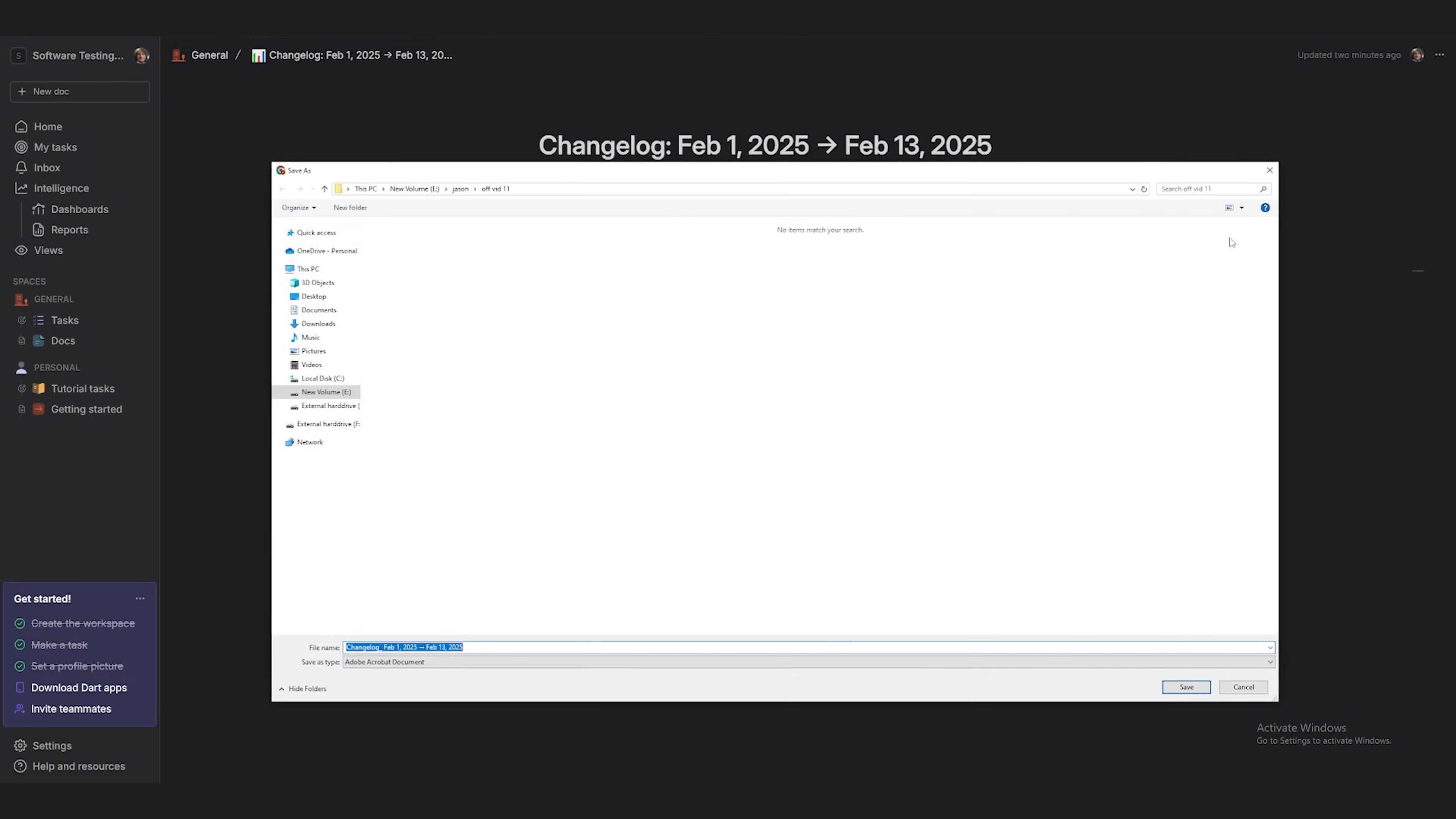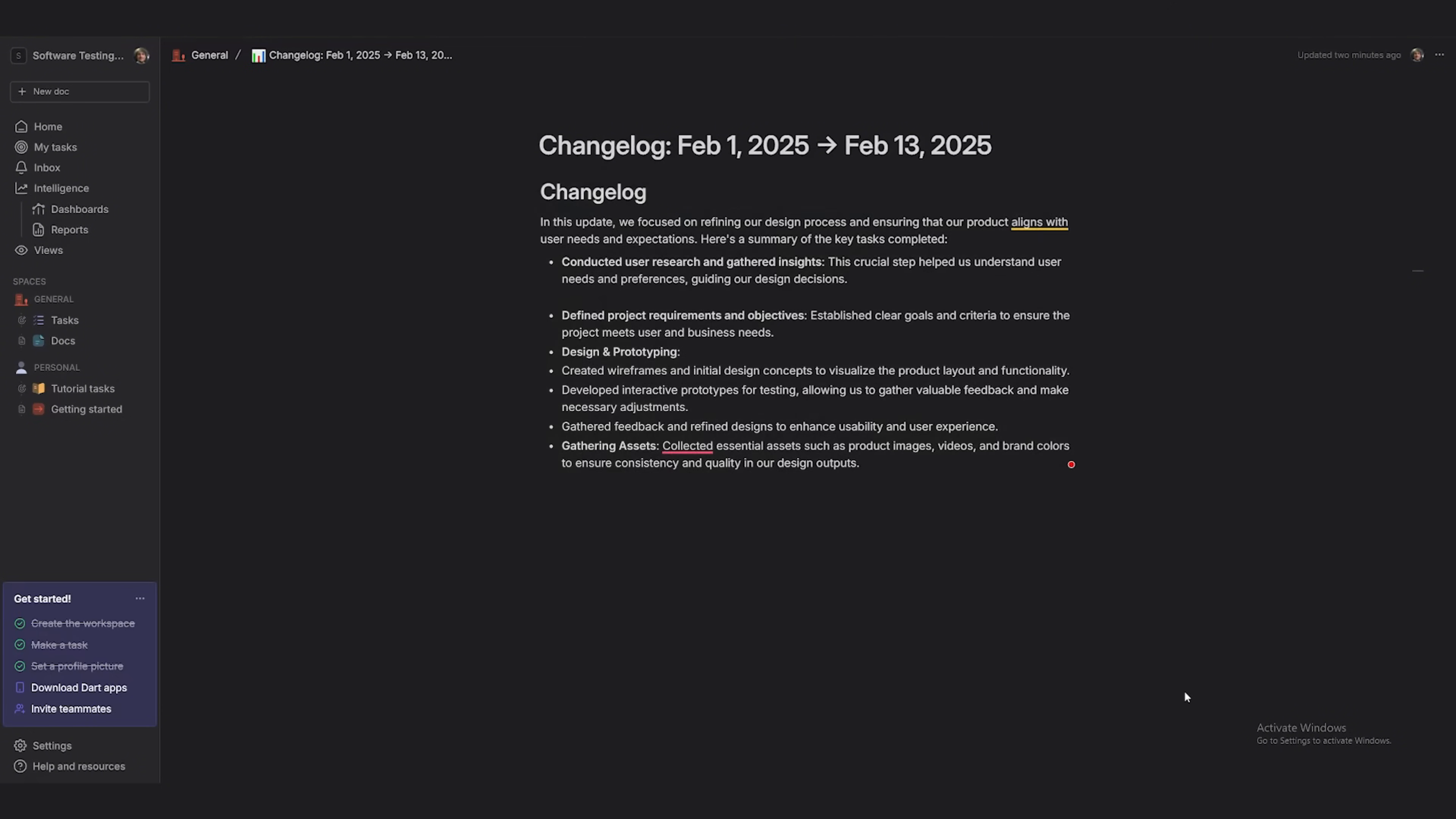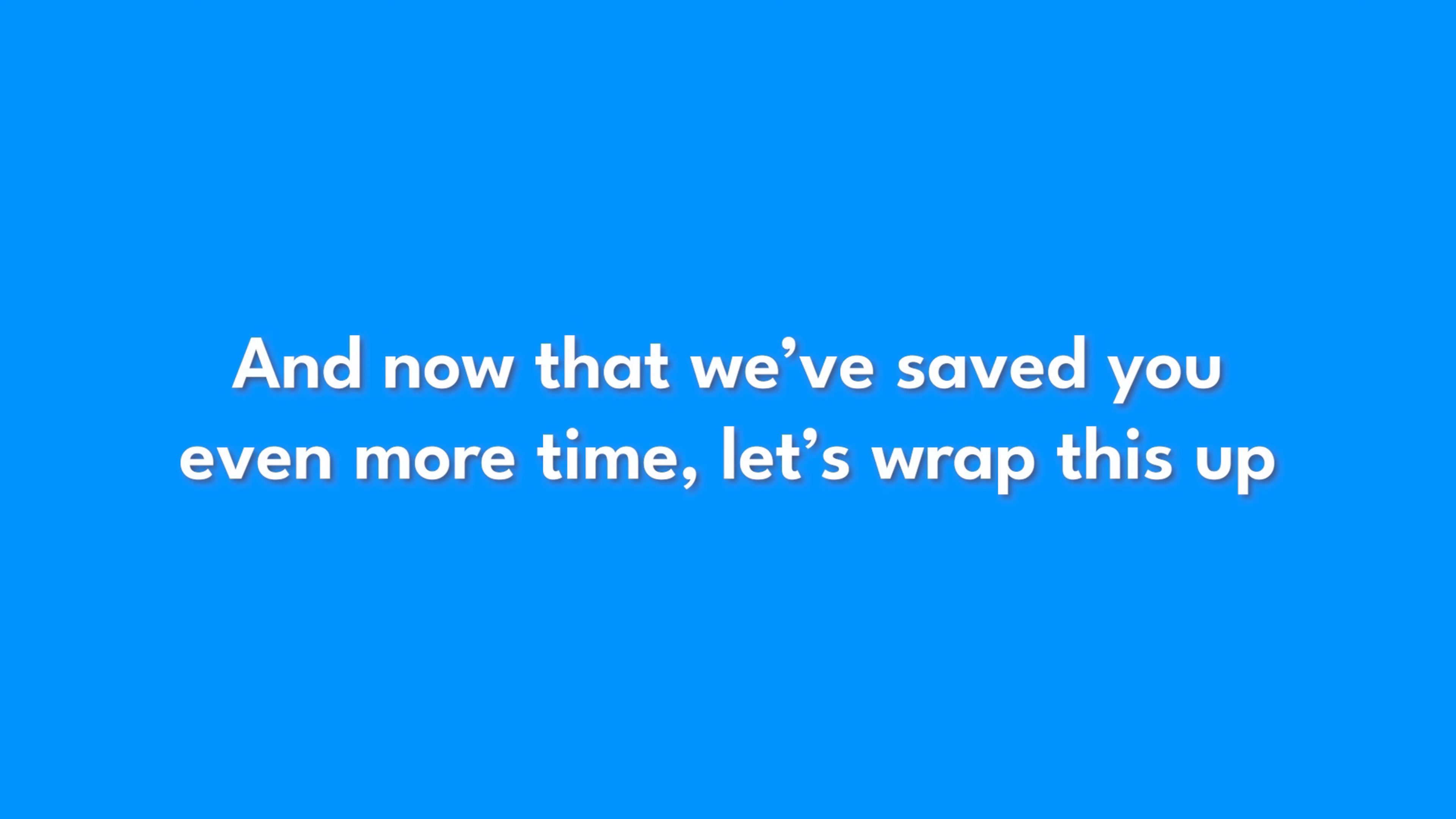No manual updates, no last-minute scrambling, no wasted hours. Just a perfectly formatted report showing everything you accomplished, ready when you need it. And now that we've saved you even more time, let's wrap this up.